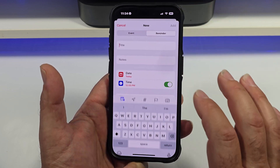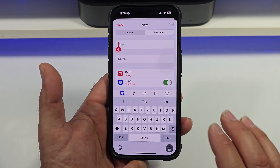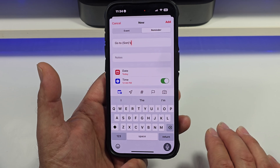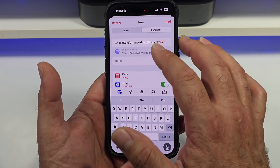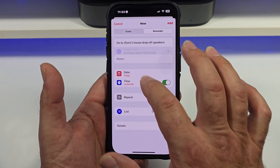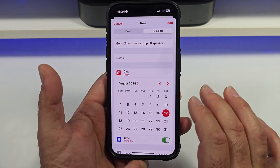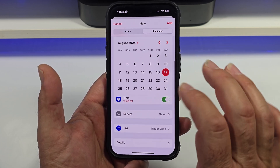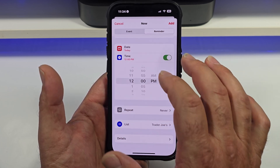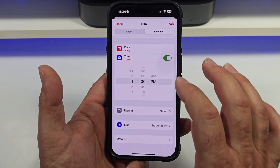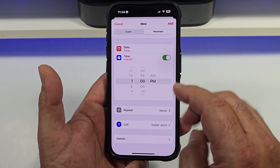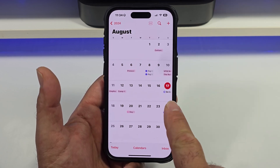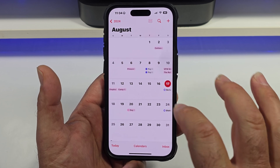Say you add a reminder — you just come over here. I'll add a reminder really quick: go to son's house, drop off speakers. Come over here, set the date to today, set a custom date, set the time for 1 p.m., and we're not going to add it to any list. Hit add.